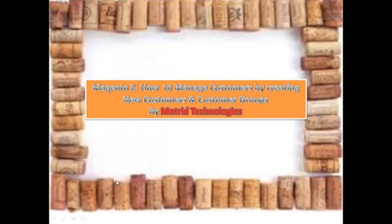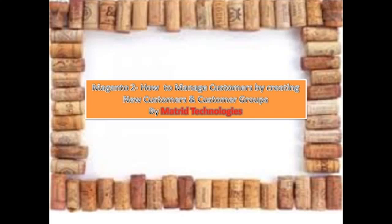Hi, my lovely audience, this is Ruhani Bakshi on behalf of Maitreed Technologies, a 15-year-old software and web development company. Taking privilege to welcome you to a learning session titled Magento 2, on how to manage customers by creating new customers and customer groups.